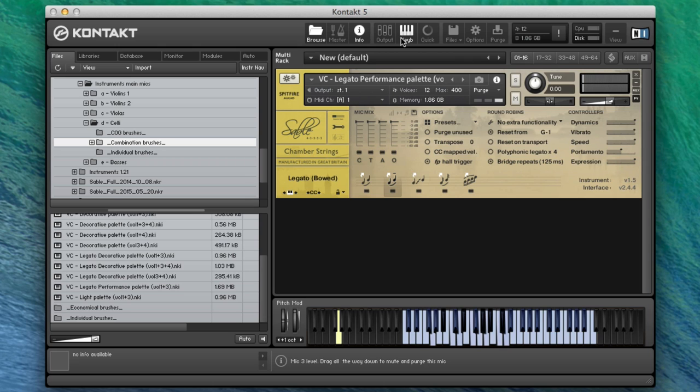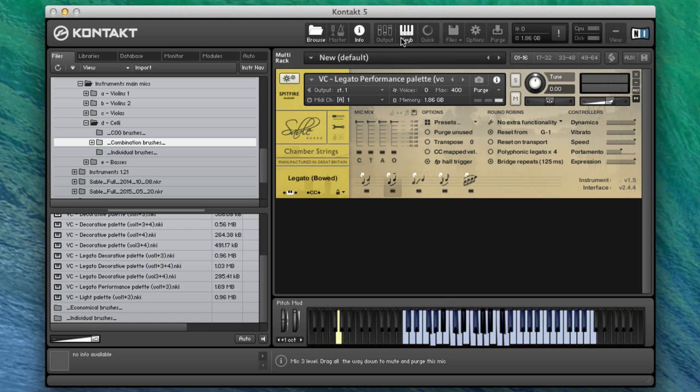You can hear there's a big difference there between just replaying a note and actually the rebowed version. If I let go and repeat the note within 125 milliseconds, as we've got it set up at the moment, you can change that in the advanced settings.